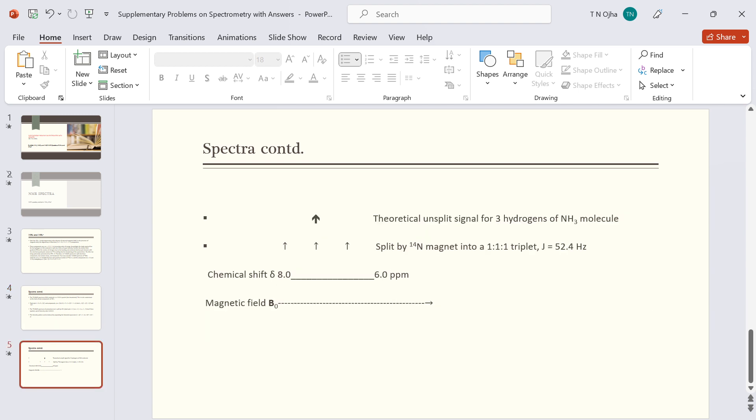Here I have shown the splitting of the hydrogen signal by N14 nucleus into three lines of equal intensity.